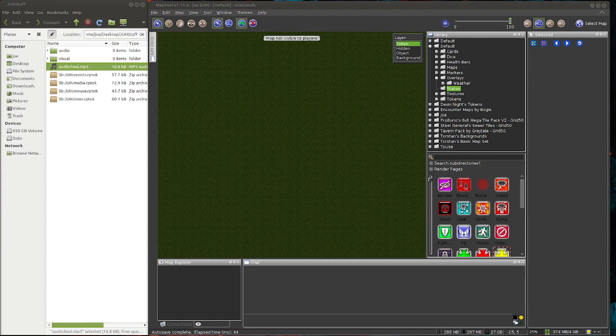All you need to start is the libJUH media library token file from the JUH demo campaign, which you can find linked in the description below, and the audio asset you want to use — WAV file or MP3.